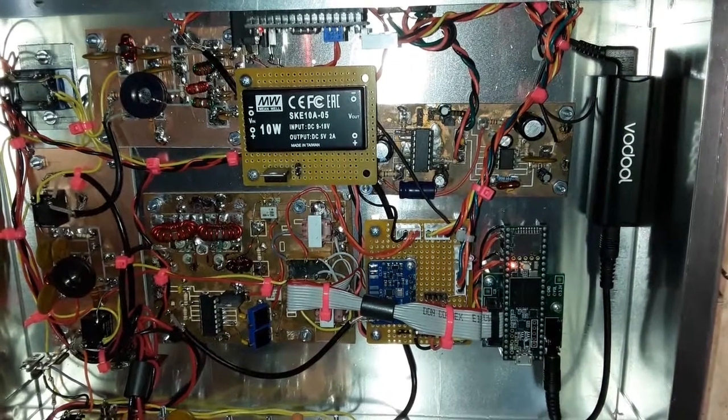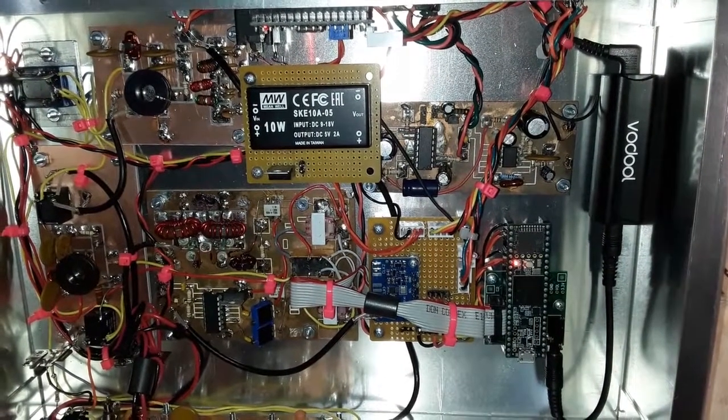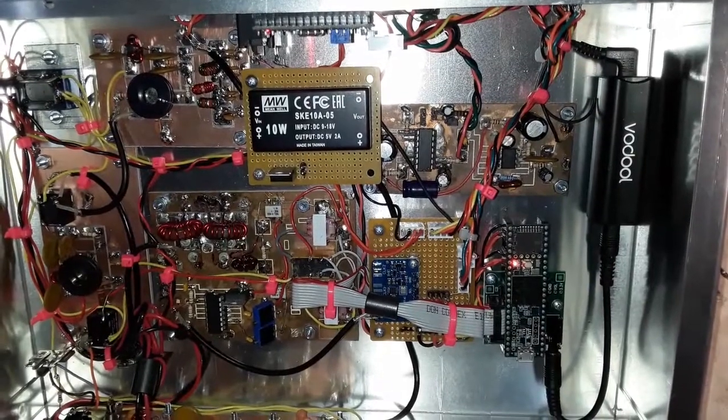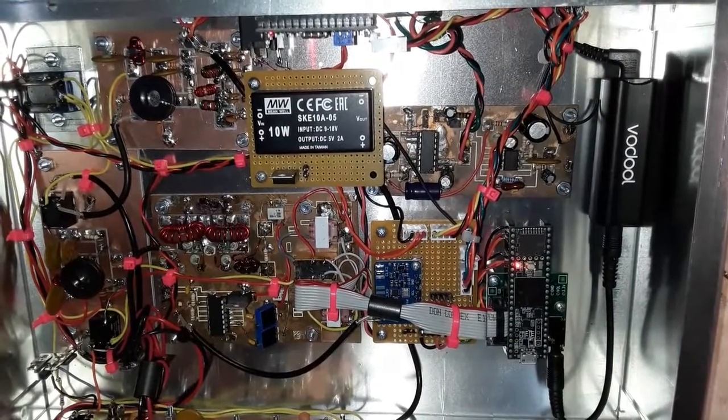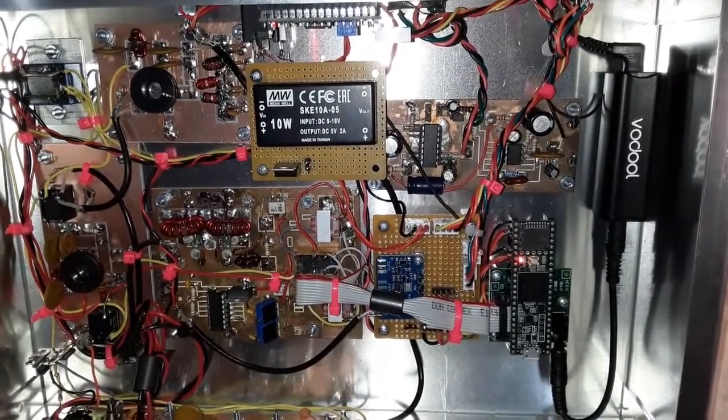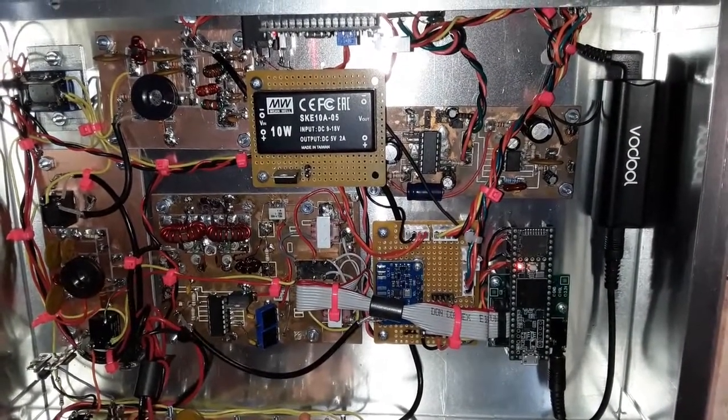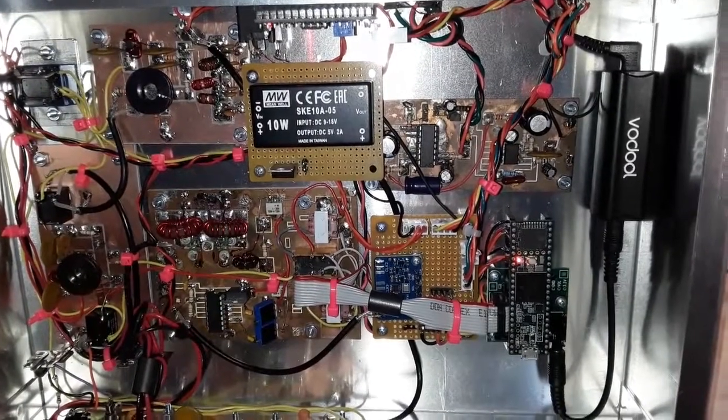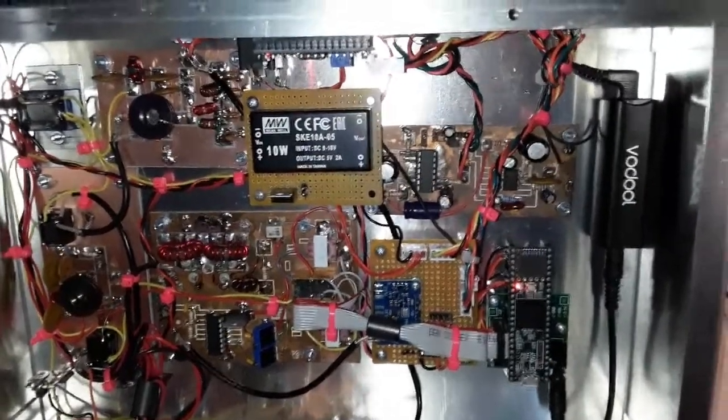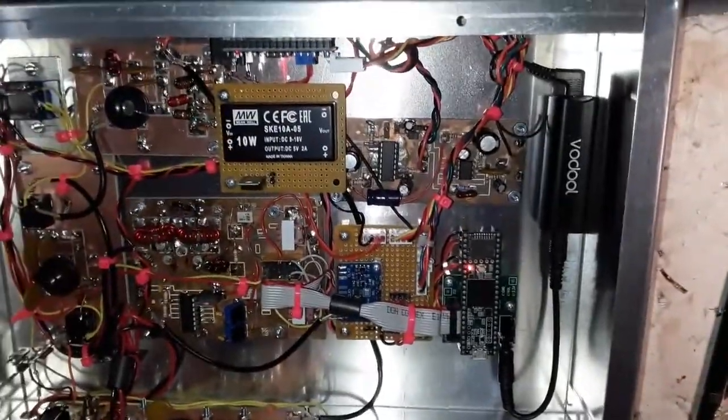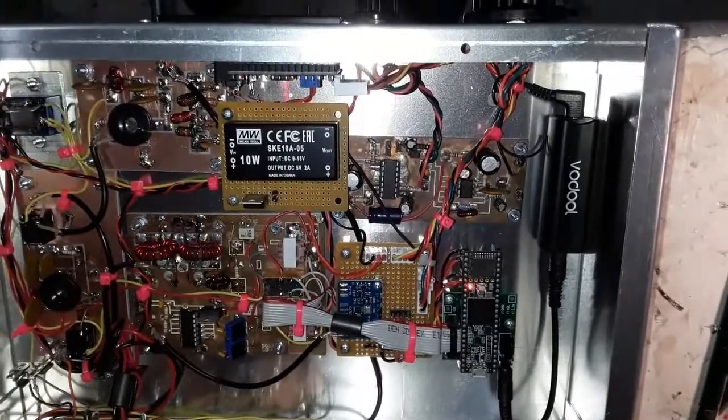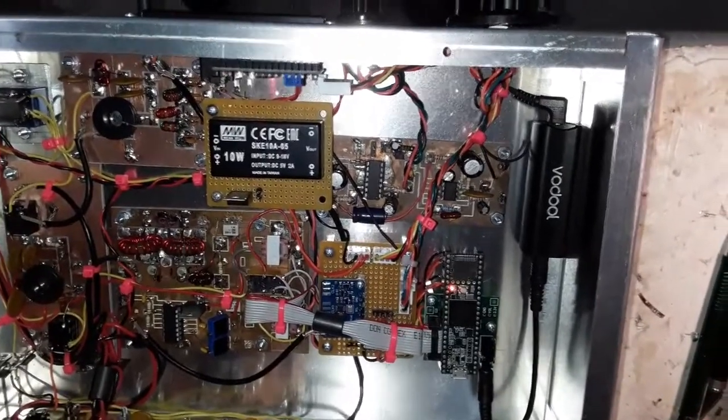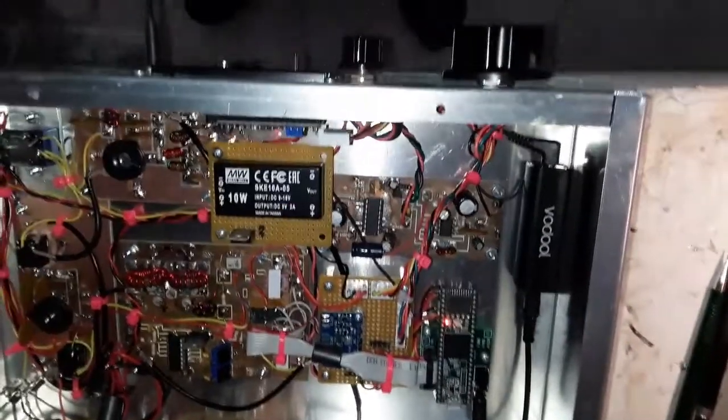Hi guys, Pete here, N6QW, and I'm showing you a top view of my second version of the ZL2 CTM-SDR transceiver. And I wanted to point out a few things here that may be useful for you to understand.